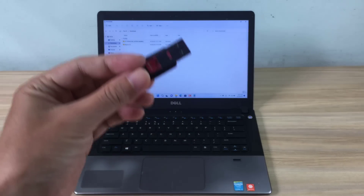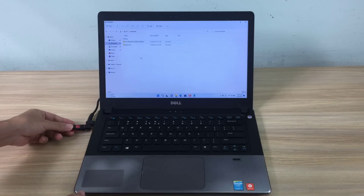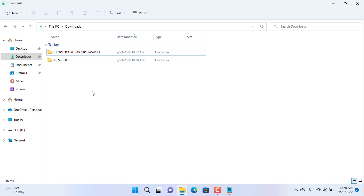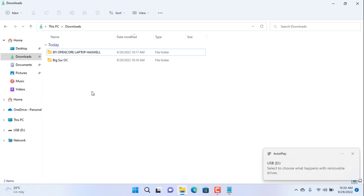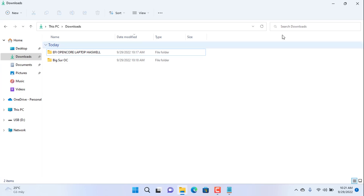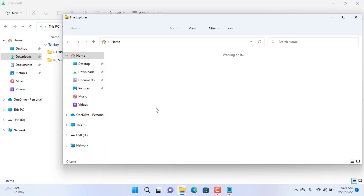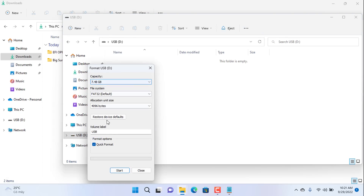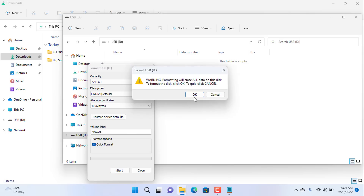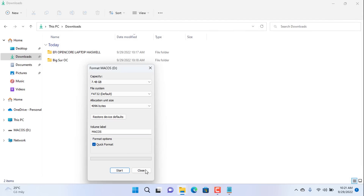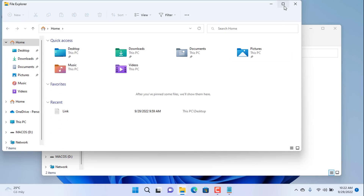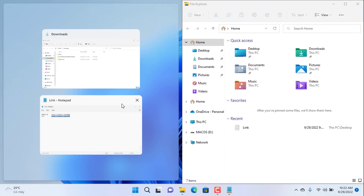You will need a USB stick to install macOS — at least 4GB in size. If your USB stick is not formatted, you need to format it before copying the files. The USB stick has been formatted. Next you copy the files obtained in the previous step to the USB stick.